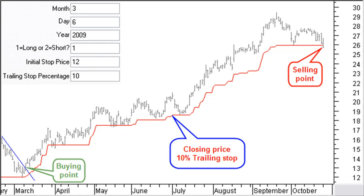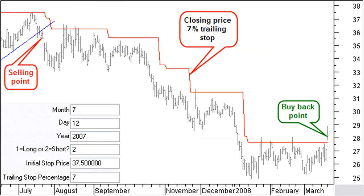As you can see, this trailing stop nicely kept us in the trade until the end of October when the closing price fell through the trailing stop. Note that in another chart, we are using a much lower trailing stop value of 7%. It is clear that with less volatile stocks or during less volatile trading periods, the trailing stop can be adapted in your favor.